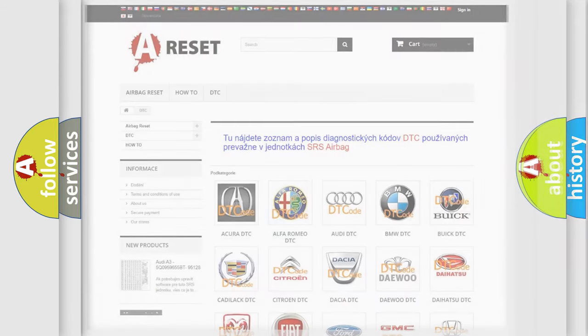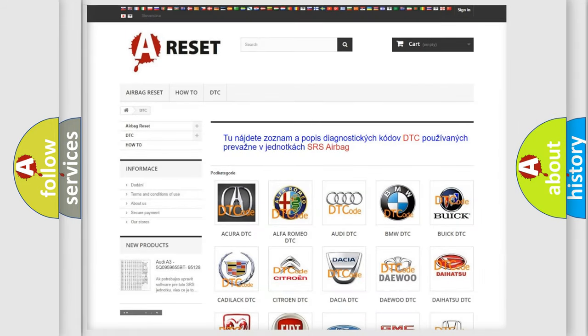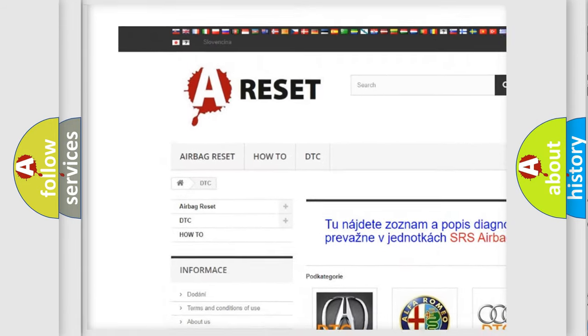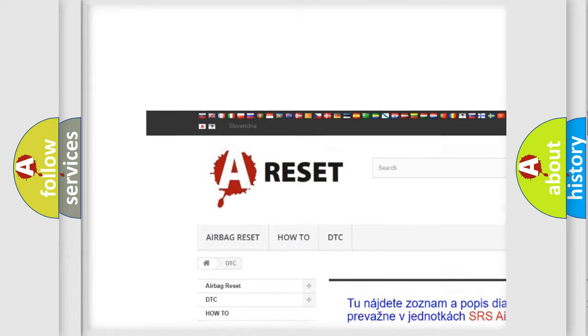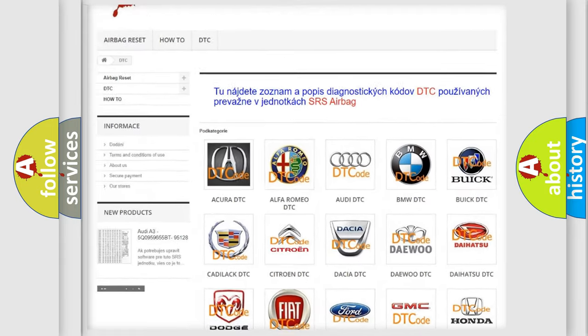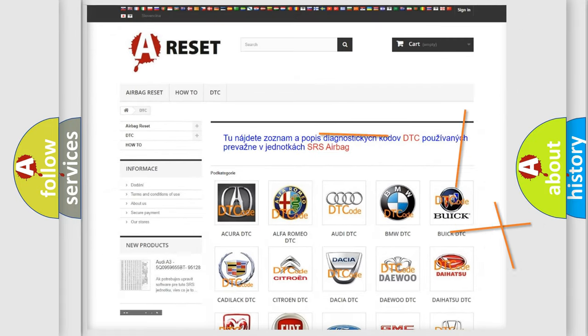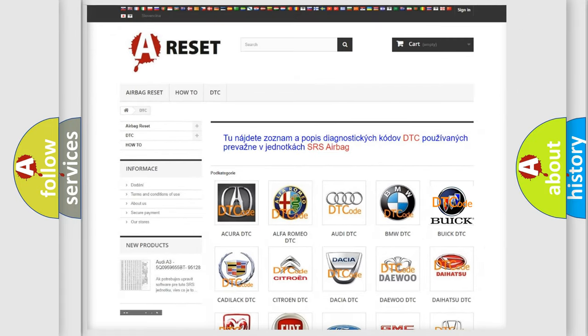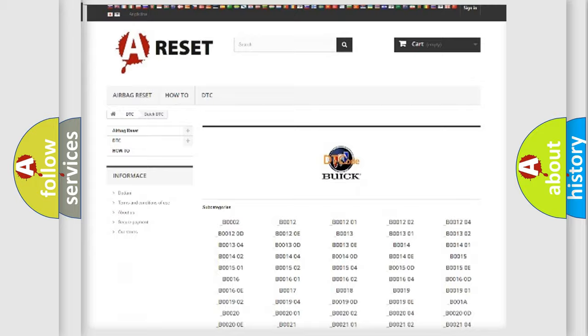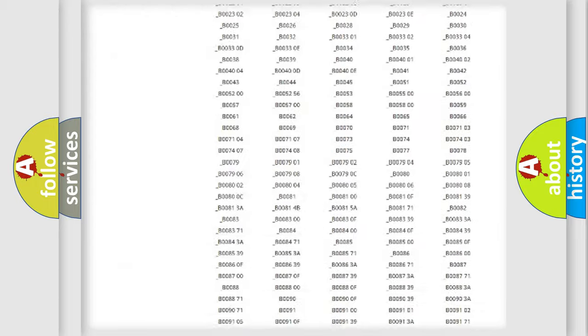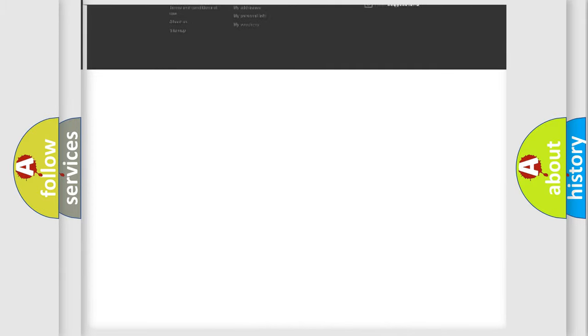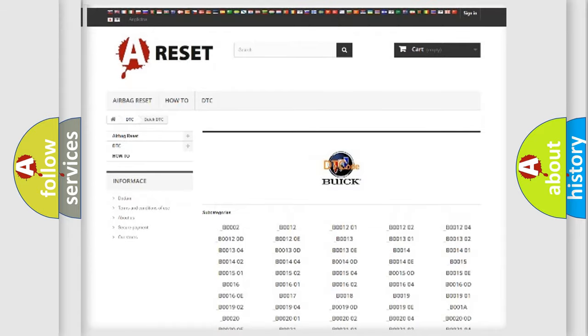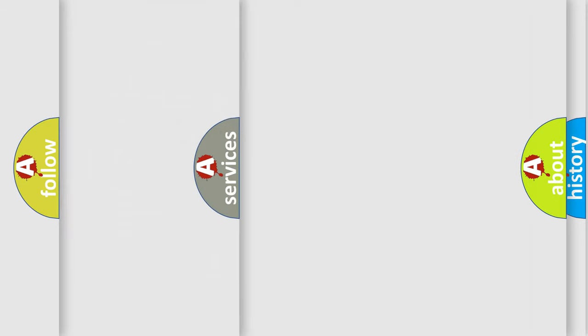Our website airbagreset.sk produces useful videos for you. You do not have to go through the OBD2 protocol anymore to know how to troubleshoot any car breakdown. You will find all the diagnostic codes that can be diagnosed in Buick vehicles, and many other useful things.